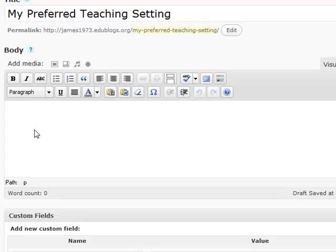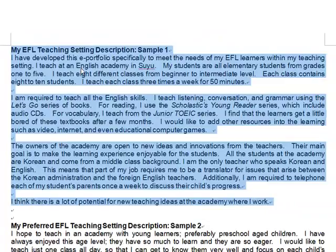If you do not add any content on this page and you click Publish, Edublogs will automatically save the page as a draft and it will not appear on your blog. So make sure you add some content to this page as you create it.